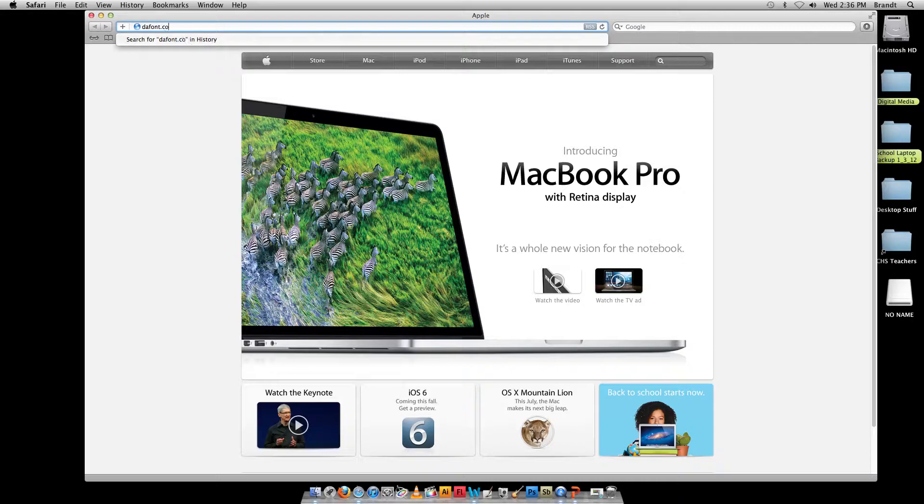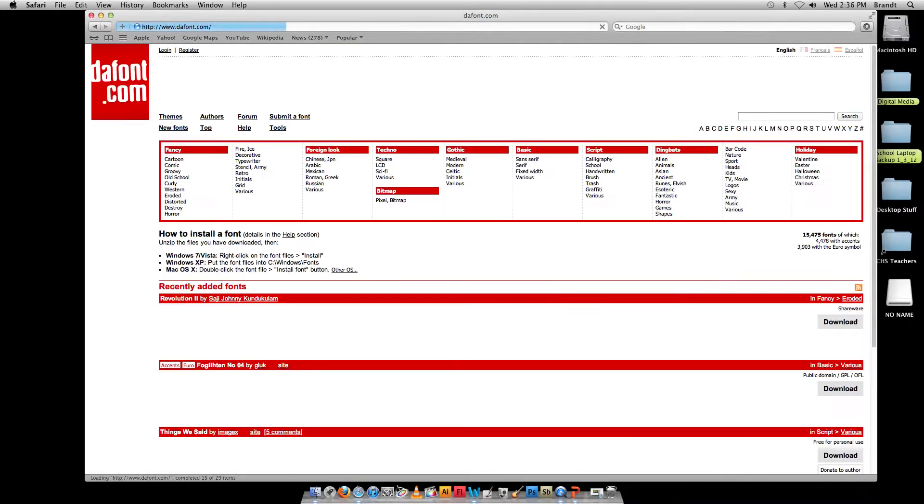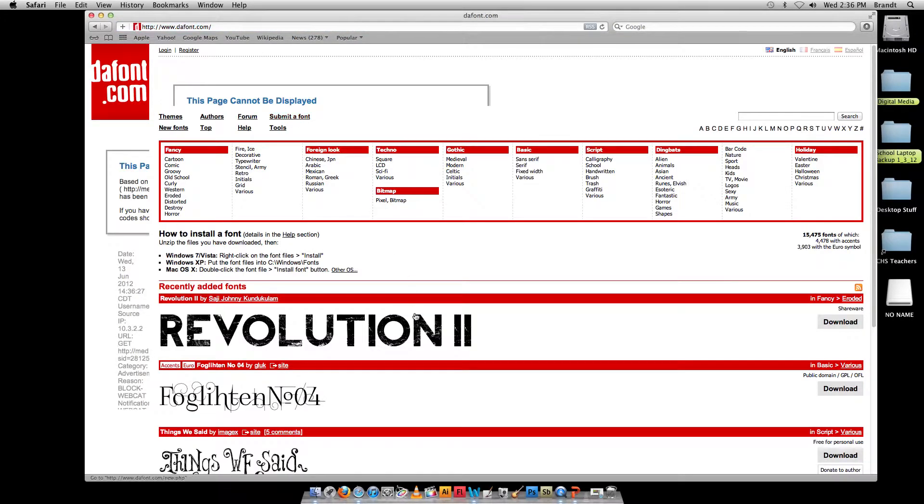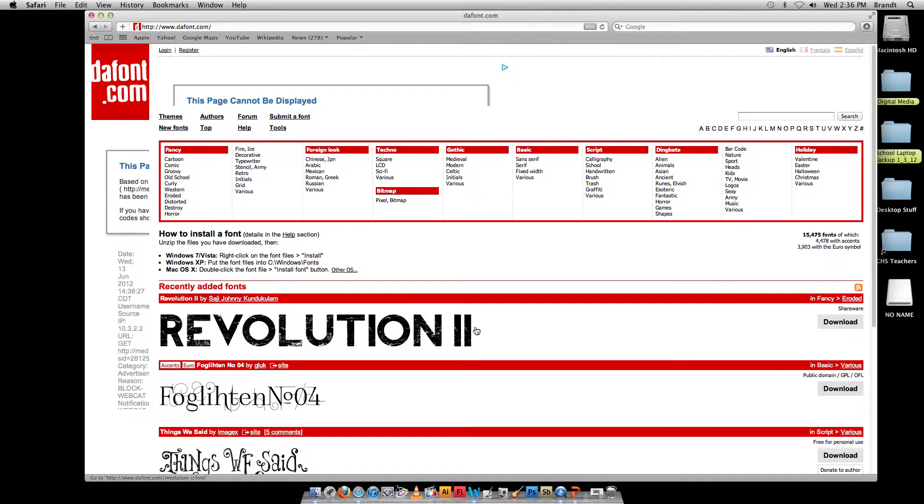DaFont.com, in Safari, and the website looks like this. If you're in my class I'm probably going to assign you a certain theme or something just so you have to do a little bit of a scavenger hunt to try to find something,